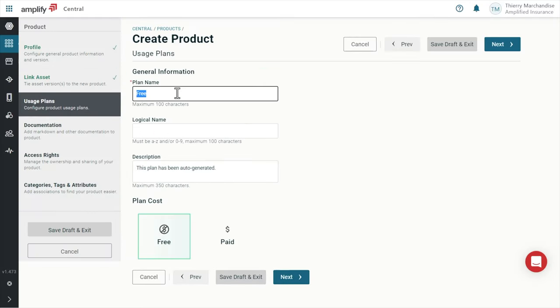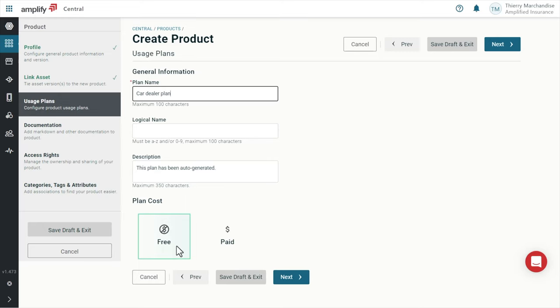Next, we need to define a usage plan. There are free and paid plans so it's a good time to ask ourselves what is the monetization strategy for our new product. If it's direct monetization, I will choose a paid plan and define a price per quota of transaction for instance.